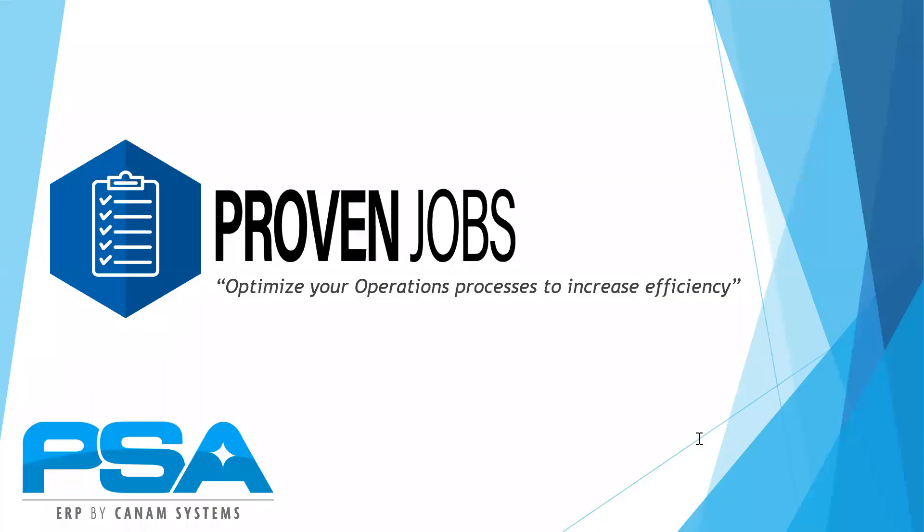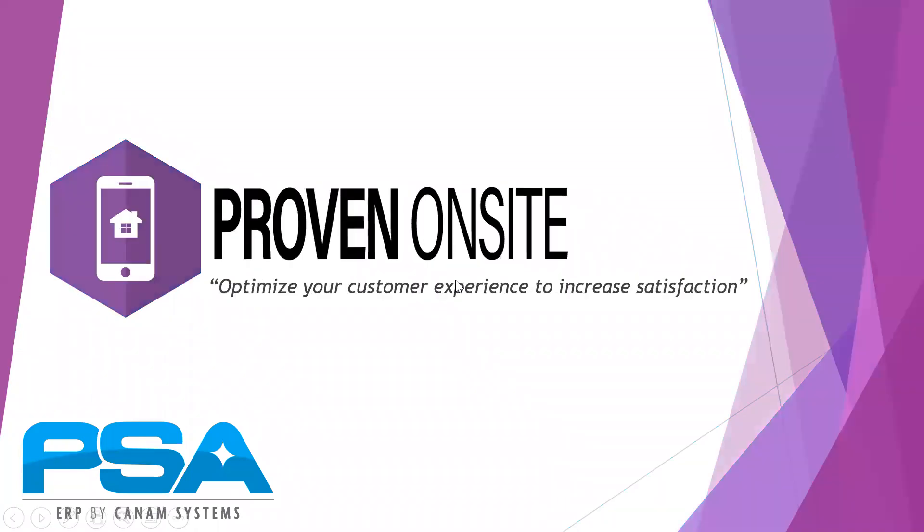In addition to the production side, PSA also offers a customer experience app called Proven Onsite, allowing your technicians to communicate directly with your customers and provide a better overall customer experience.